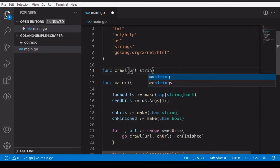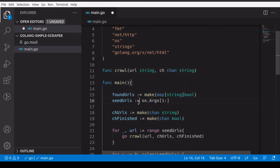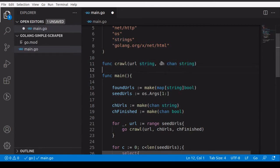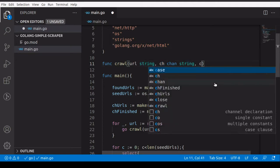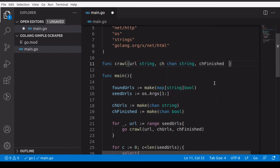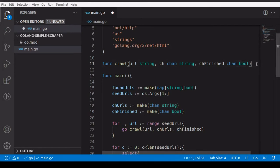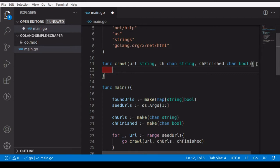Let's start writing our crawl function. It accepts three things: the URL, a channel of type string — which is the URLs channel, called 'ch' inside this function — and the finished channel which is of type boolean.